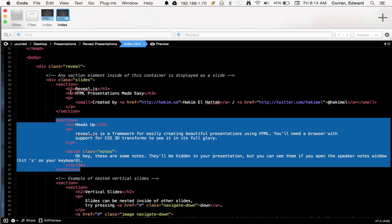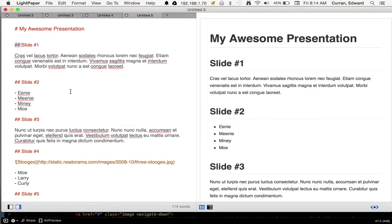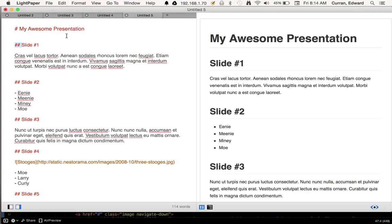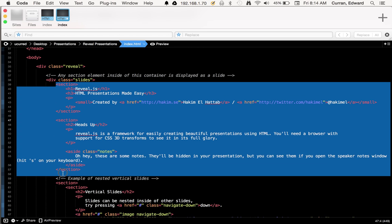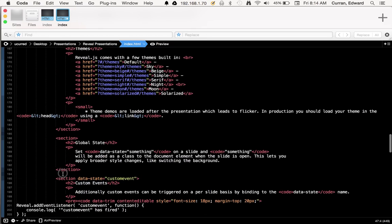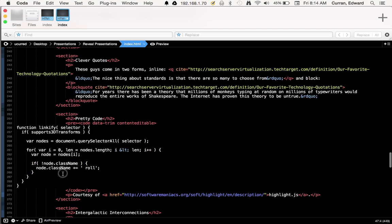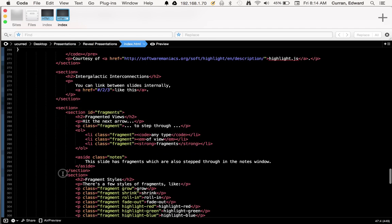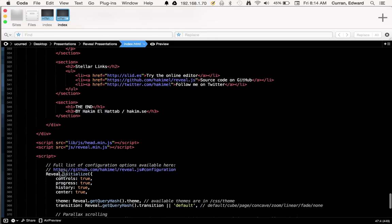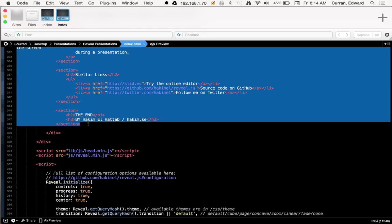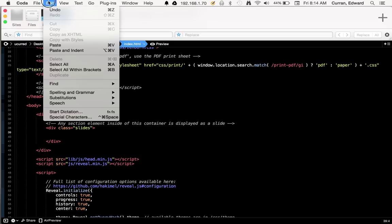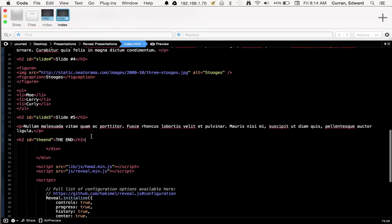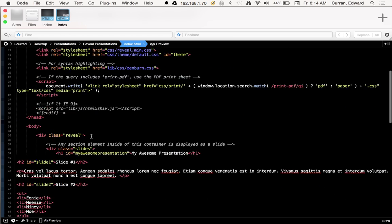Now what we're going to do is basically go back to our markdown document. We're going to copy the HTML which is going to output HTML from this presentation. So I have that copied to my clipboard. Now what we're going to do is take all these sections of example content that they have so we can see how reveal works. We're going to go all the way to the bottom, most of the way to the bottom, down to where these sections end. And we're going to delete that so that we have the div class slides here. And in the middle of it, we're going to paste the output HTML from our markdown editor.